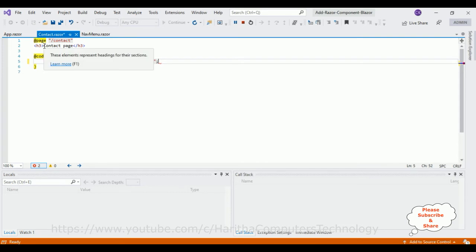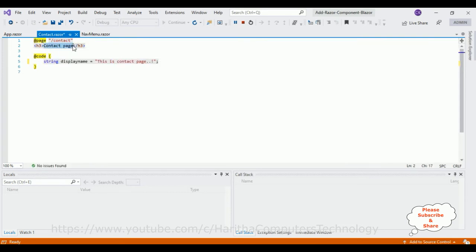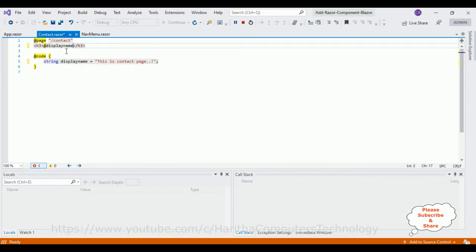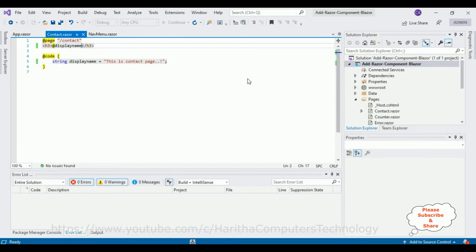Now here I'm deleting this contact page. At I'm adding my string variable name which is displayName. Let's add that one here. That's it. Let's restart the browser, we'll check the output.